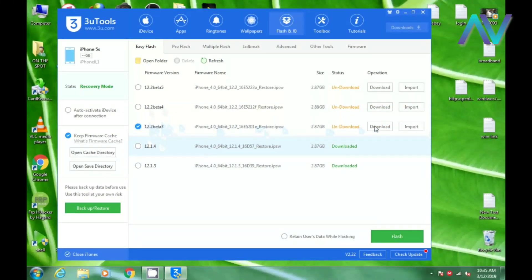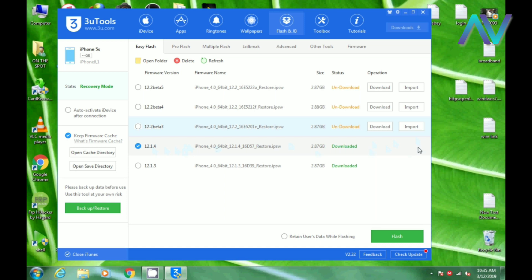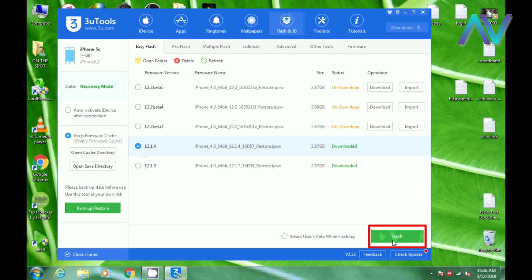I will download and install it. I will add a better option. I have already downloaded it. We will complete the installation and then we will select the flash button.